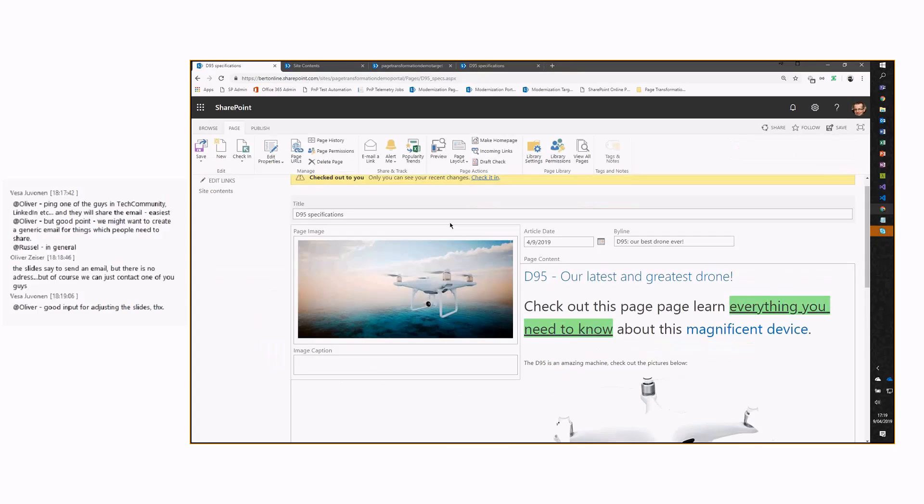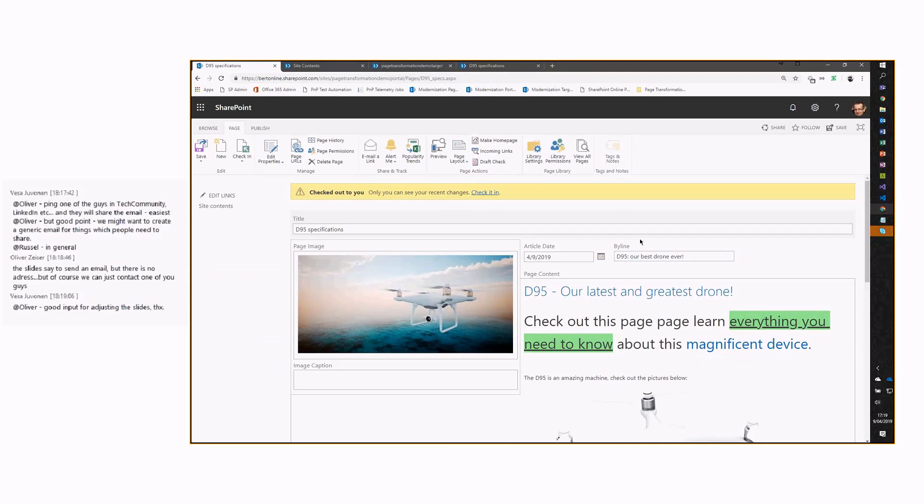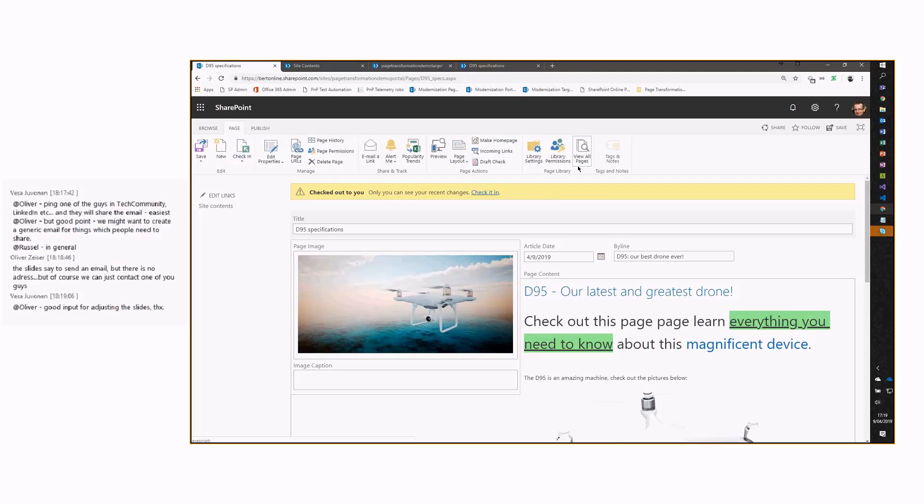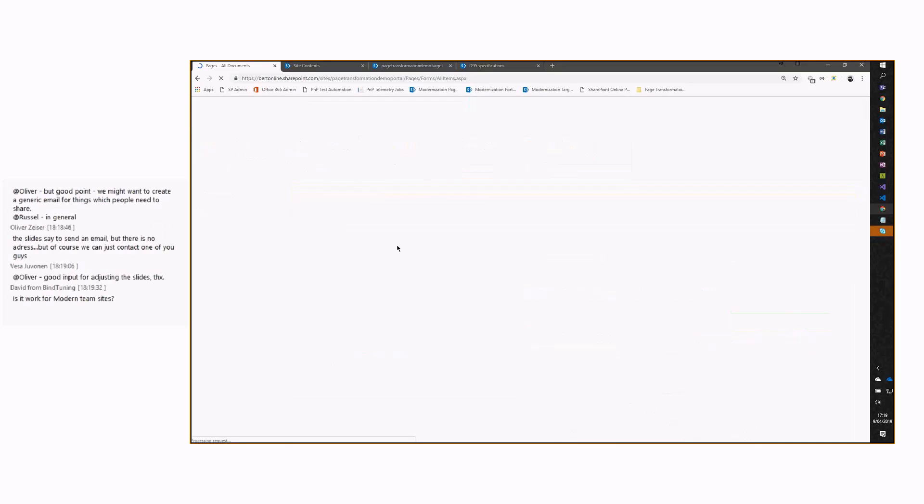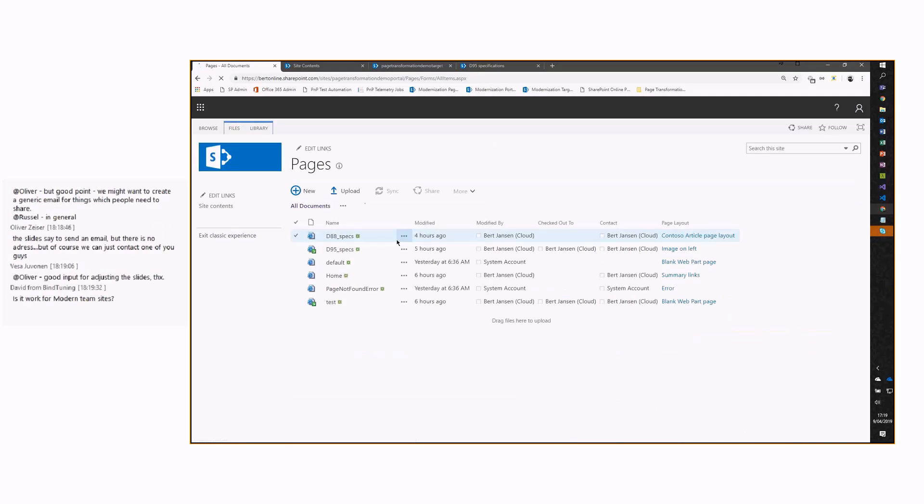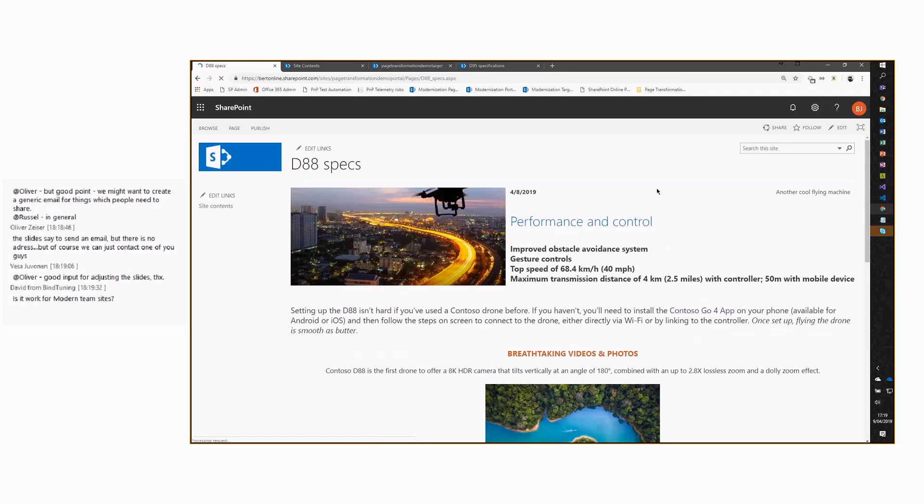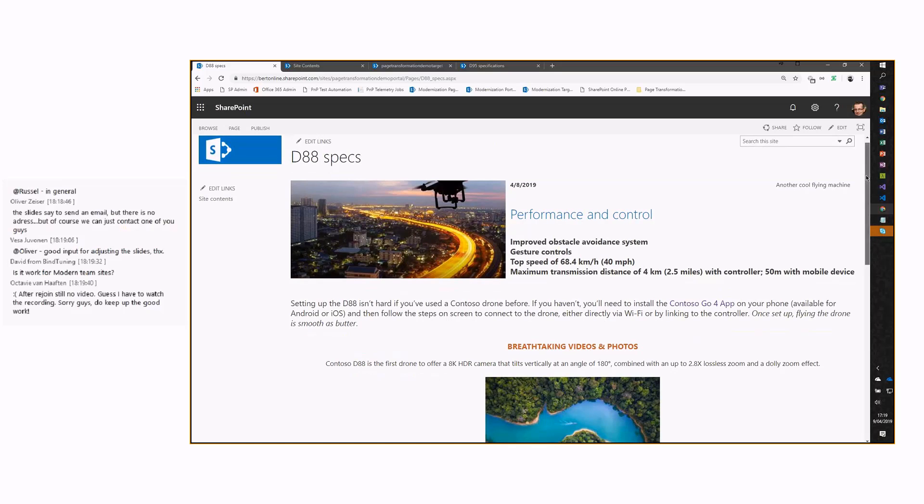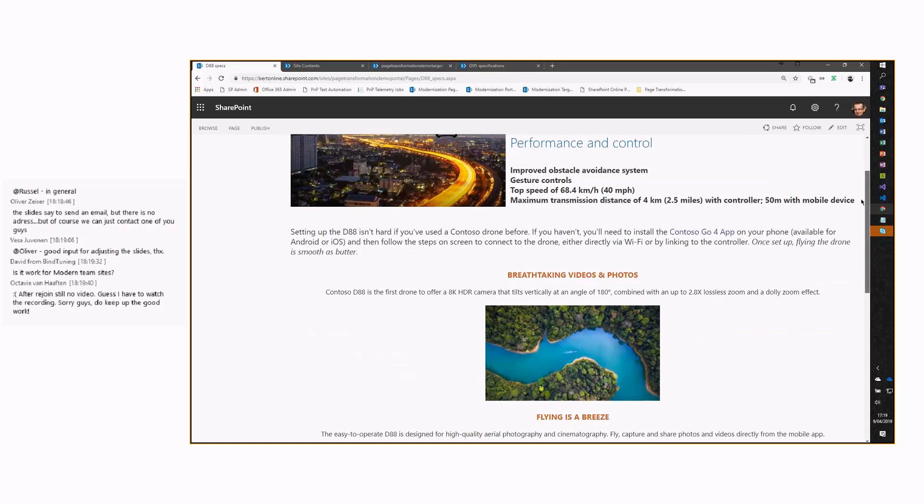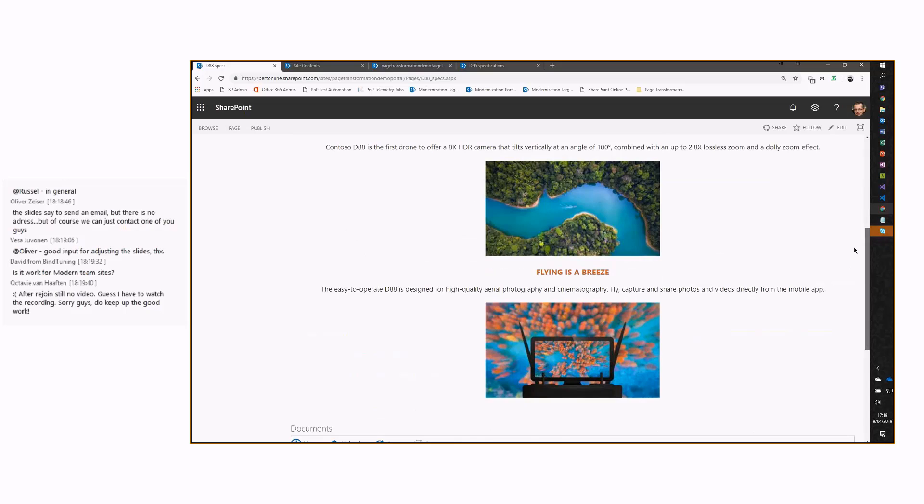Now, of course, no one makes publishing pages using a default page layout without a custom master page. So, this was a very simple demo. What if we have a slightly more complex page? If I go back to my pages library, and let's open up the D88, another drone. This page still doesn't look pretty, but it is a publishing page. It has a bit more content in it. Let's put this in edit mode.